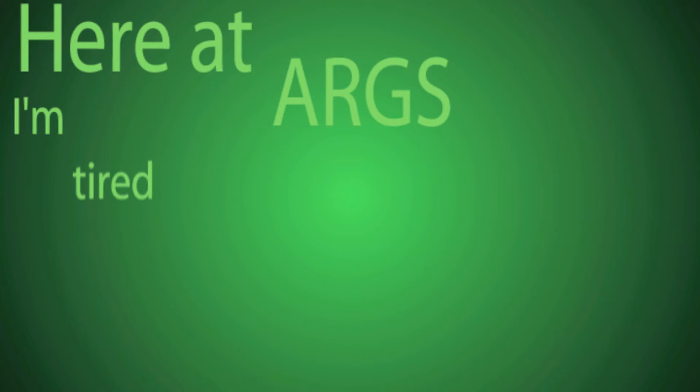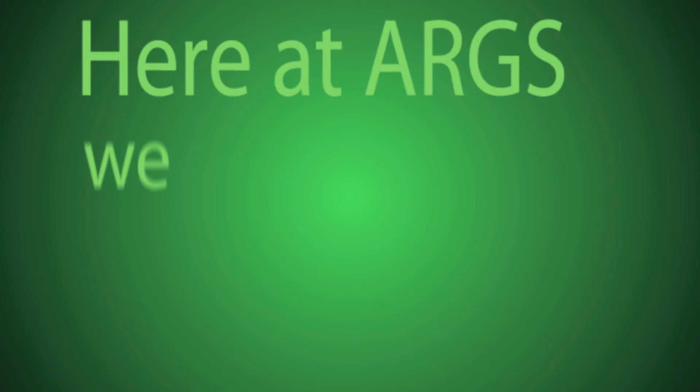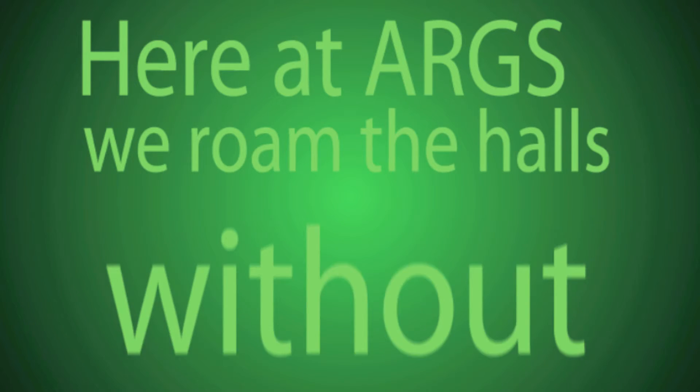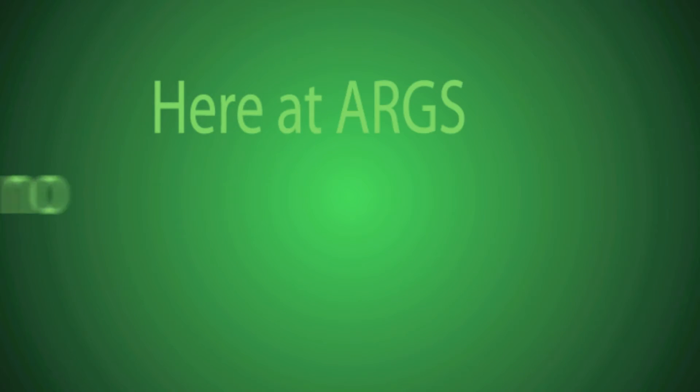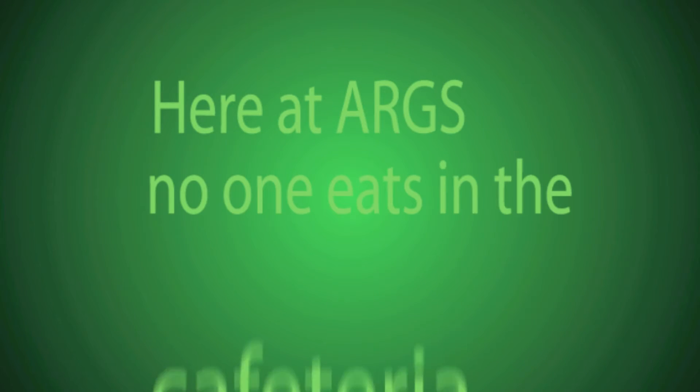Here at ARGS, I'm tired like everyone else. Here at ARGS, we roam the halls without our honors vests. Here at ARGS, no one eats in the cafeteria.